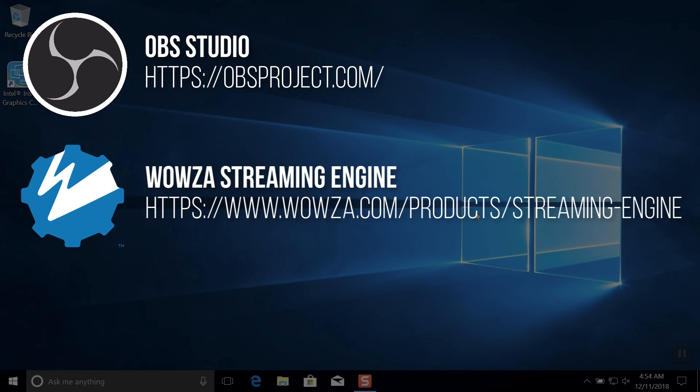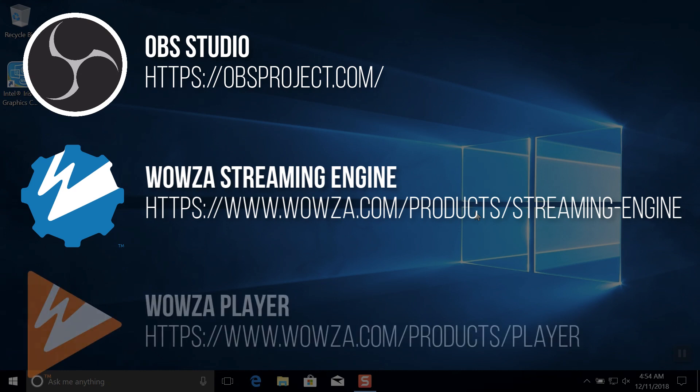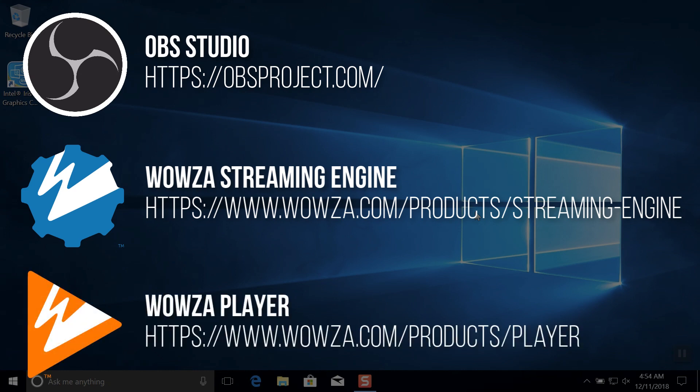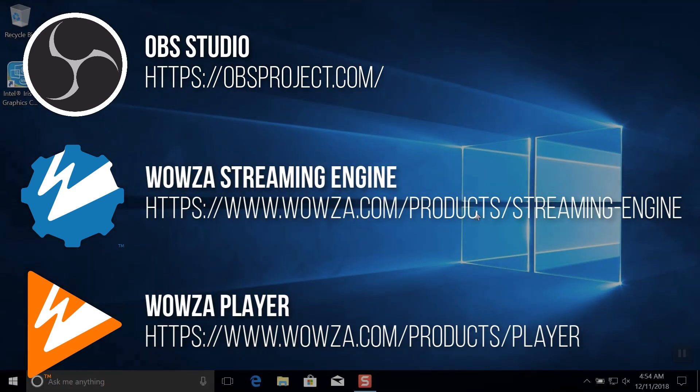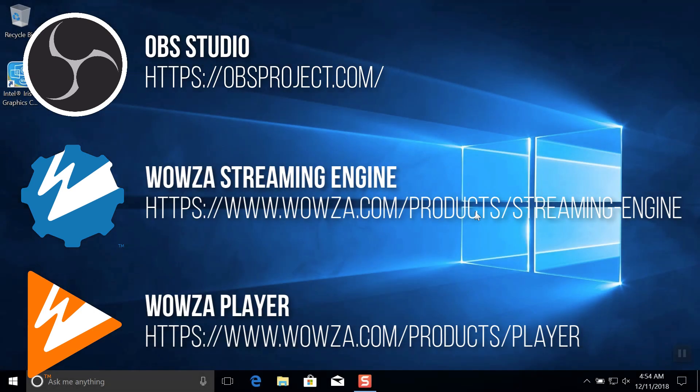Be sure to sign up for a trial license. Both will run on the same machine with Windows 10 as the operating system because transcoding functionality is only available on Windows or Linux. We'll also be using our free Wowza player for playback through a browser, so be sure to go to the link shown to sign up for an account.